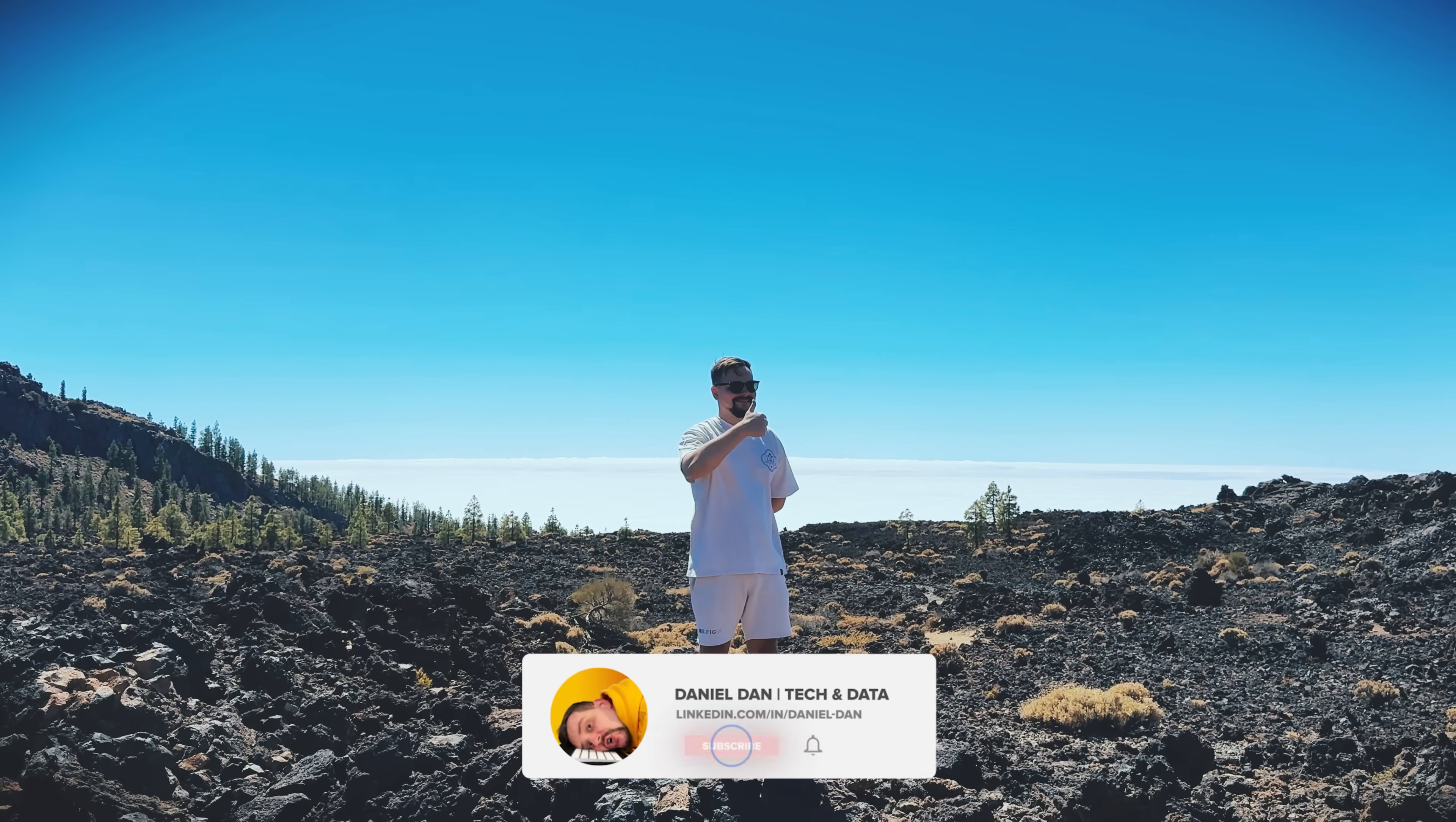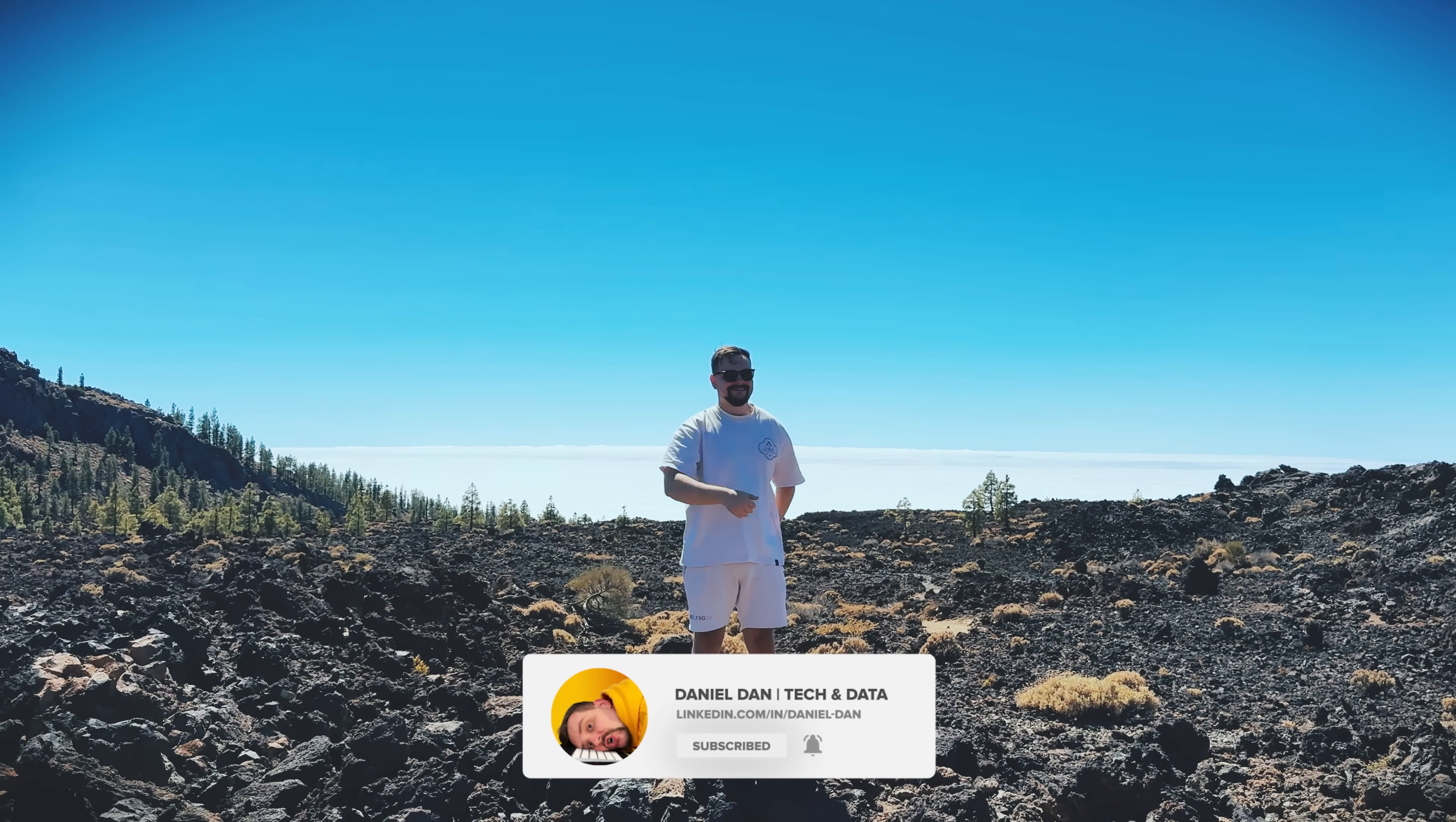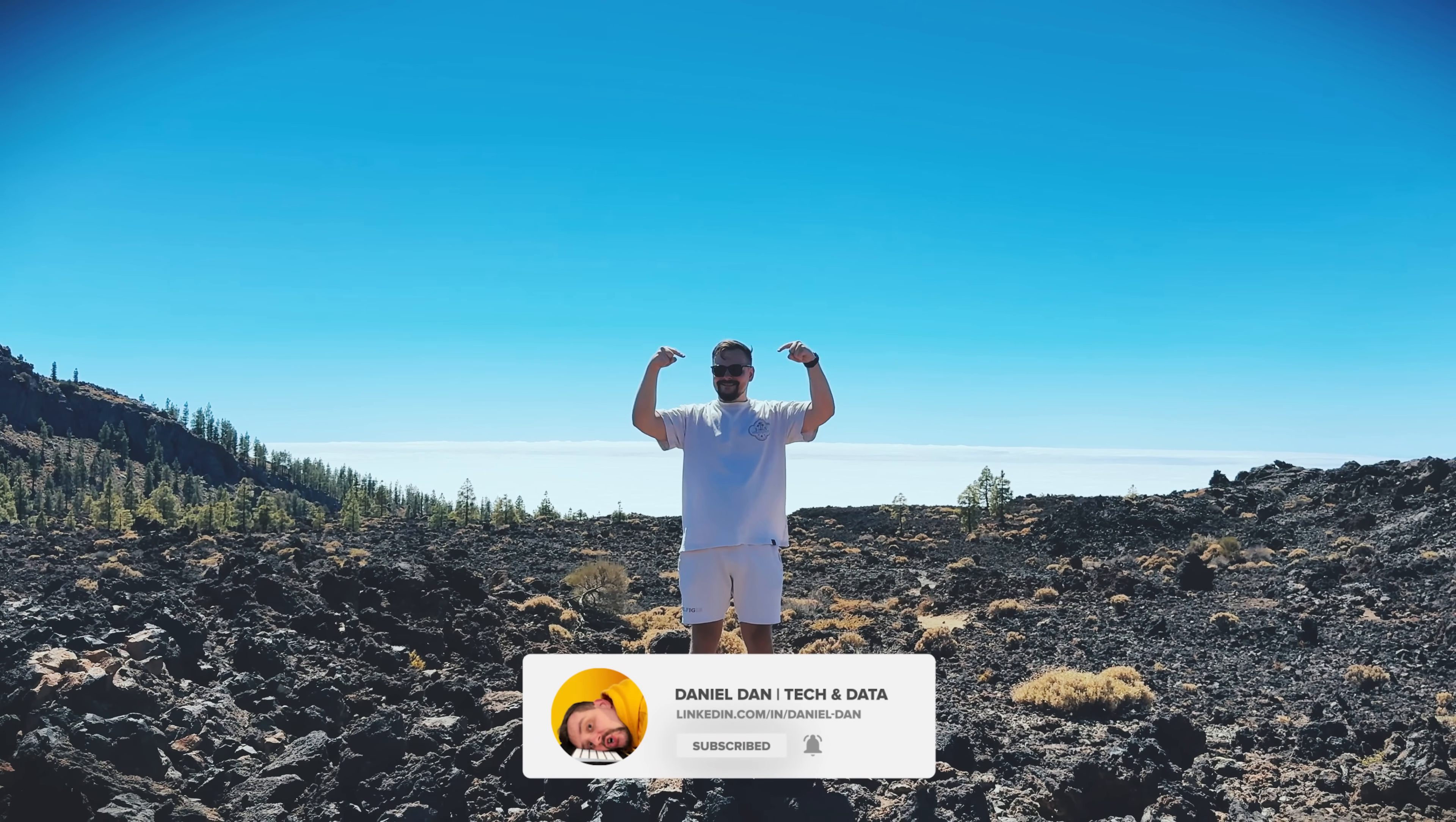As usual, don't forget to like this video and subscribe to my channel. Thanks for watching. Until next time.